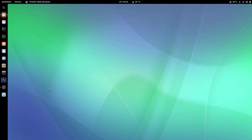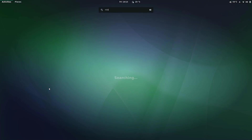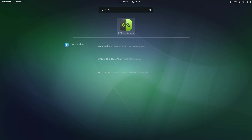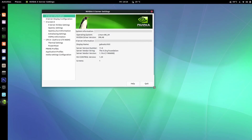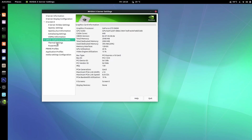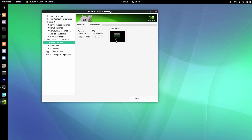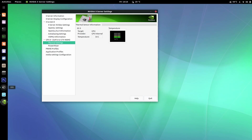When you installed the NVIDIA packages and rebooted, it also installed something you'll find in your applications menu: NVIDIA X Server Settings. Fire this up and under Thermal Settings you can click to see the temperature of your GPU. Right now because I'm recording and rendering video using my GPU it's a little warm — normally it sits around 35 to 43 degrees on average.